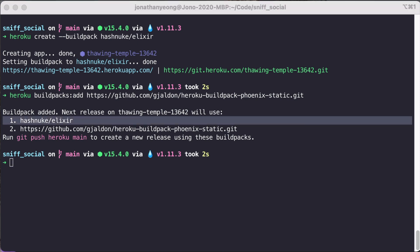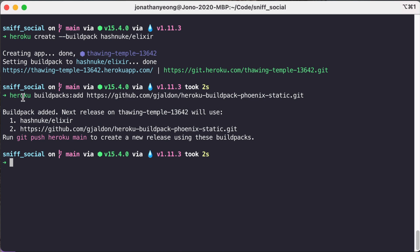Now the reason the order actually matters is because the Phoenix build pack will run a different command which is our mix phoenix.server command. Now we could have just used the original Elixir build pack and that would run a different command which would be mix run no halt. And we would have to tell Heroku which command to run using a proc file but we can avoid doing all of that by just using the Phoenix build pack.